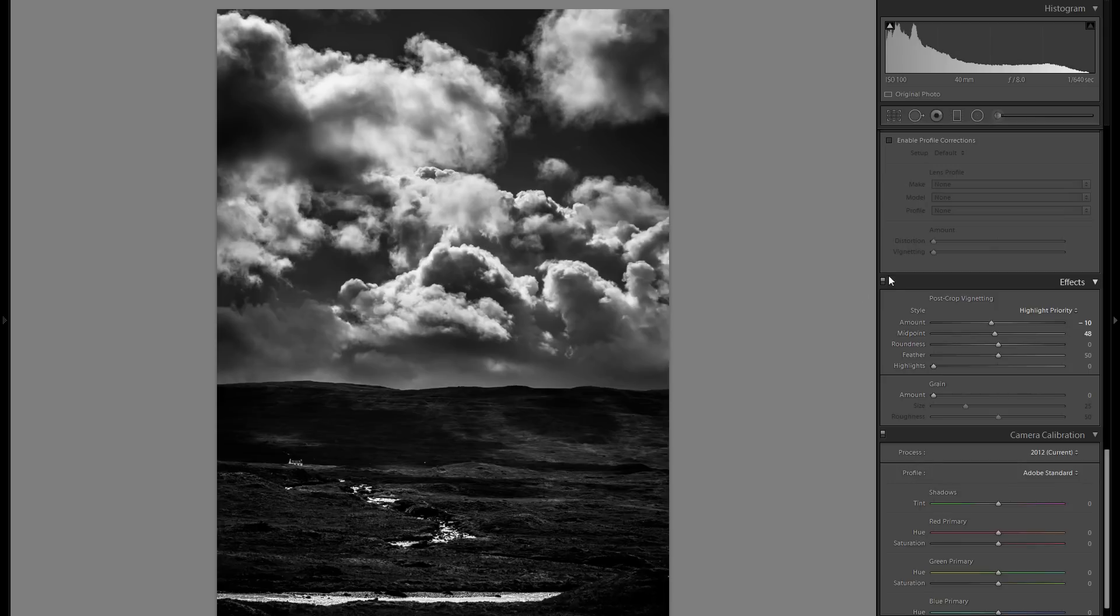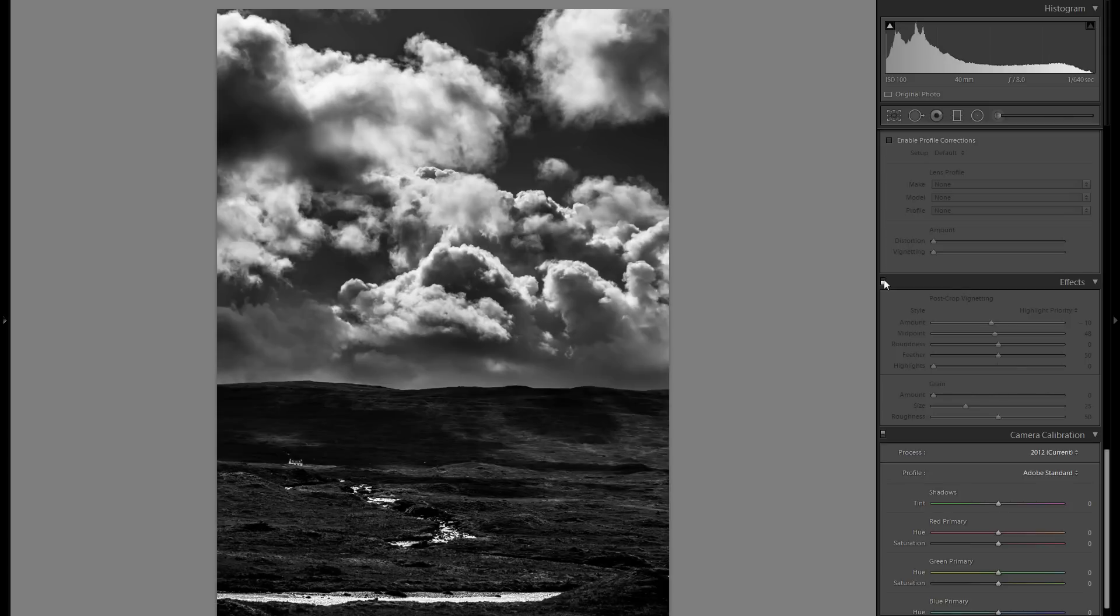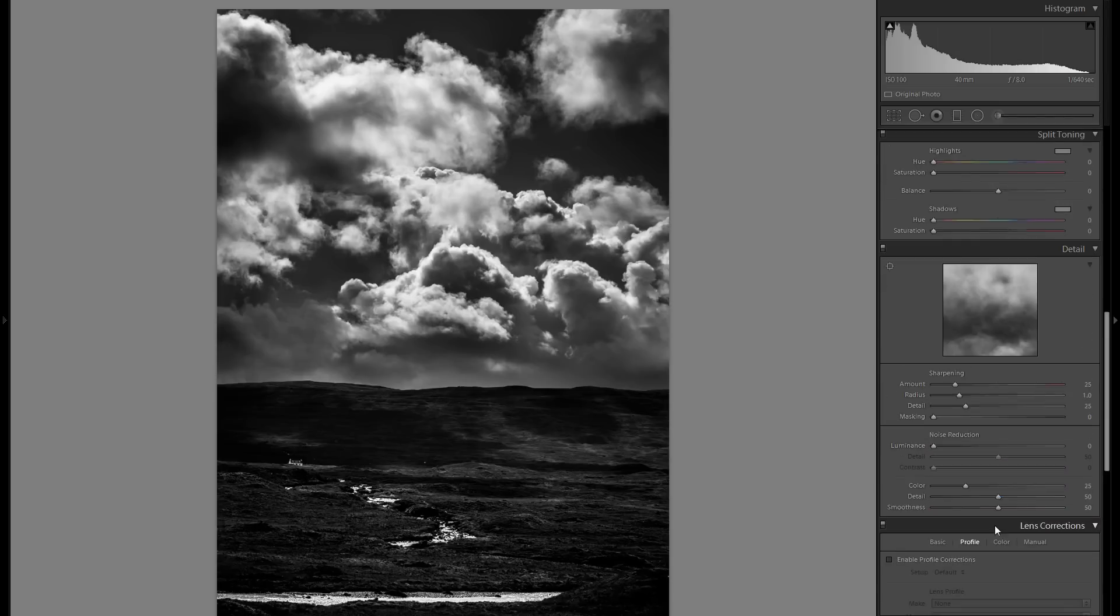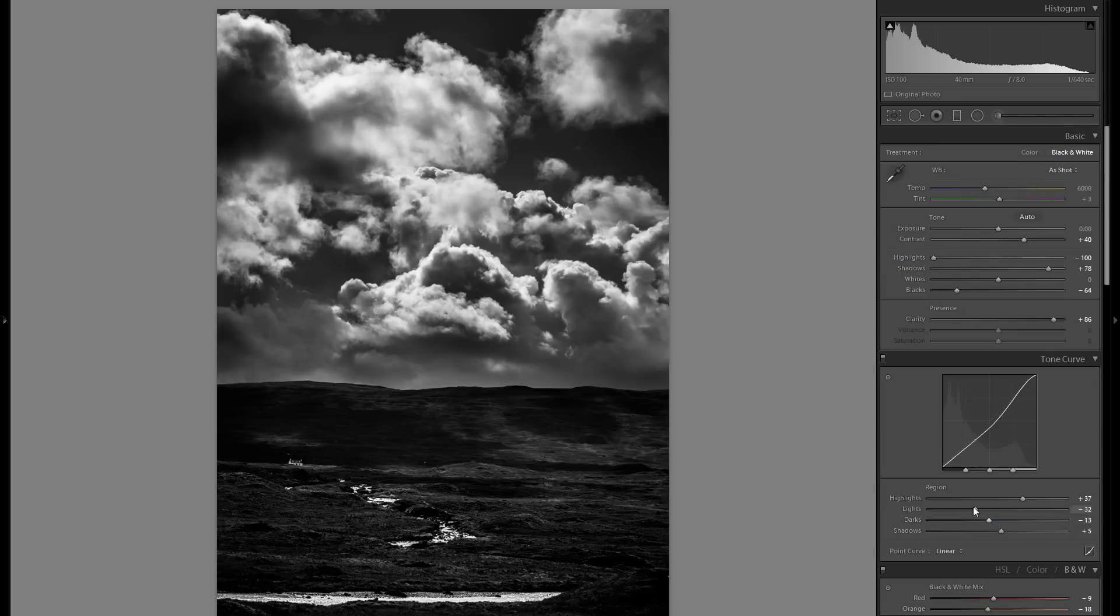So here is before that little bit of vignetting and here is after. And also camera calibration really doesn't have that big of an impact in a black and white picture, so I'm not going to change anything there either.